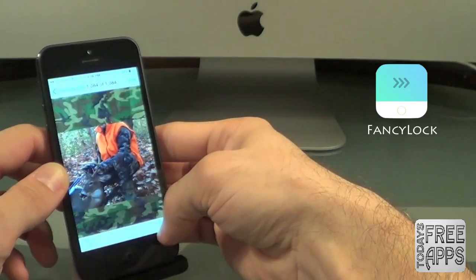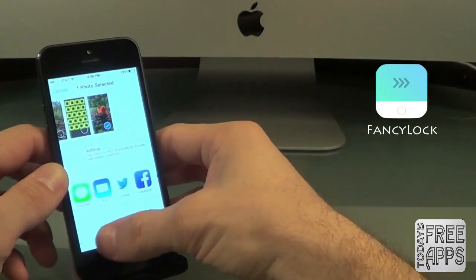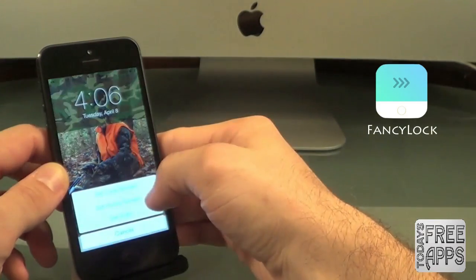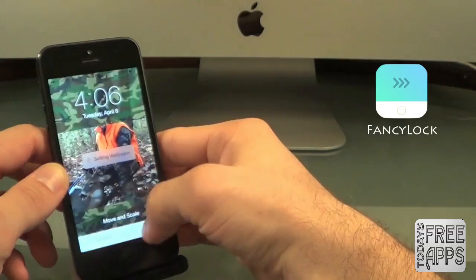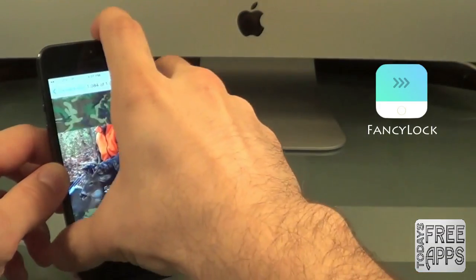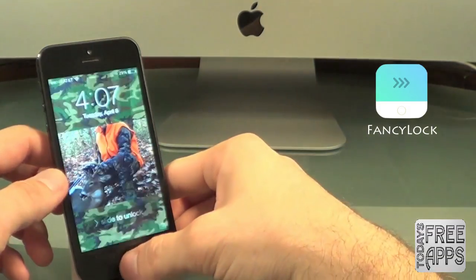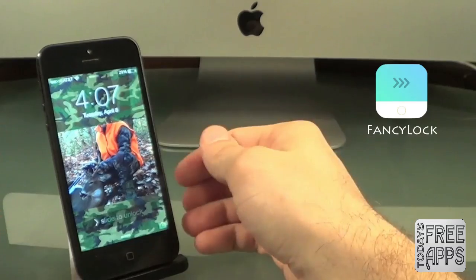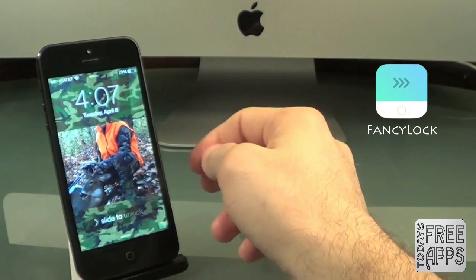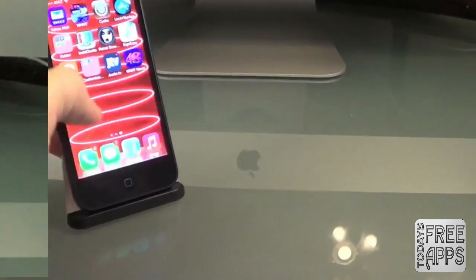There it is, and now we want to set it as my wallpaper as a lock screen. We can go back to my lock screen and you will see that my lock screen has changed. Go download this app in the App Store — it's free, it's called Fancy Lock.